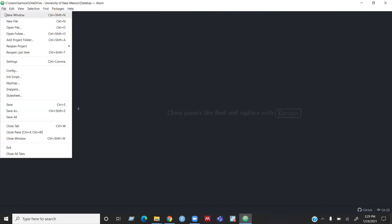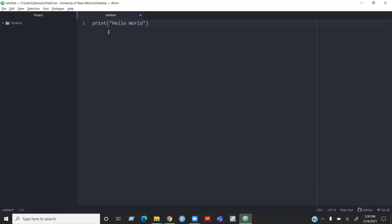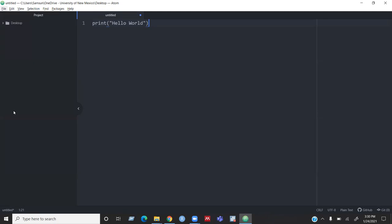You can create a new file here and write some code. For example, I can write some Python code like print hello world. And then you can save this code to your computer. So in order to save this code, you need to go to the file menu and then there is the option called save as.